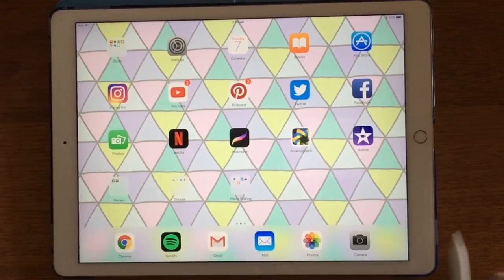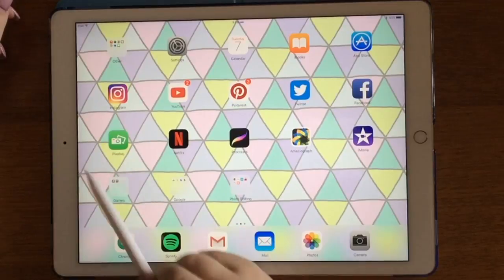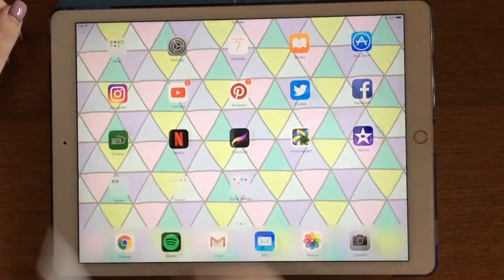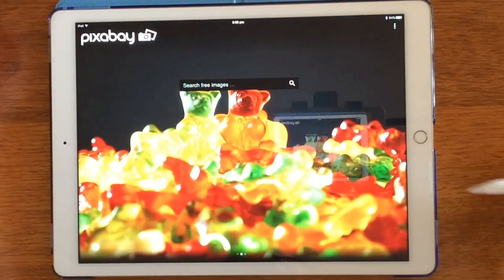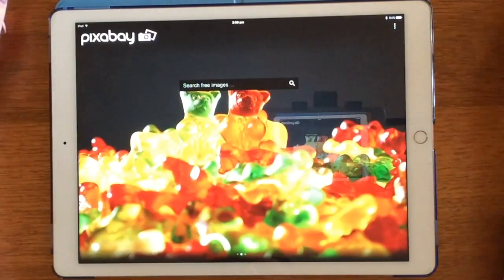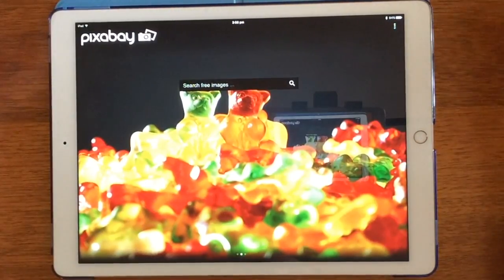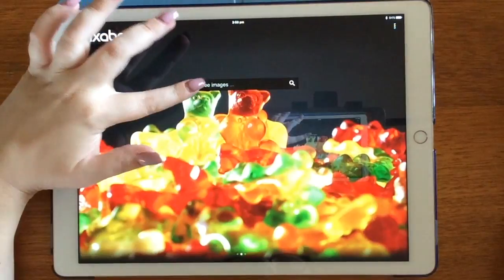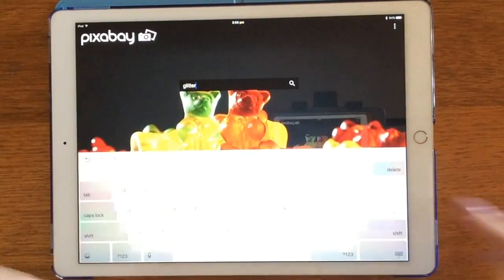I'm just sharing with you where you can get some free images to use. It's a website and also now an app called Pixabay, so you can either do this on your computer and airdrop them, or do it straight from your iPad Pro. They are free images, so you're allowed to use them without having to pay or state where you got them from. I'm just going to search up Glitter.